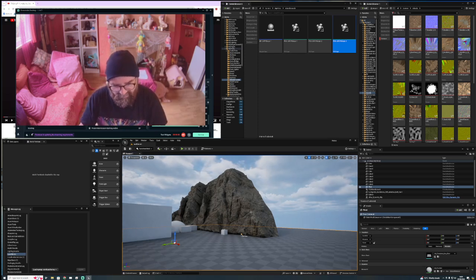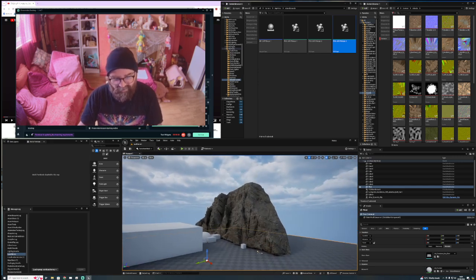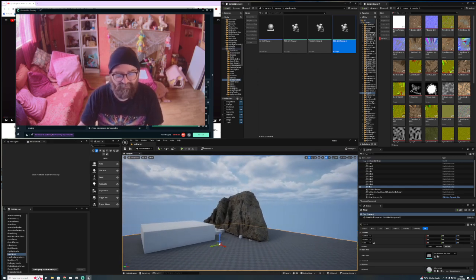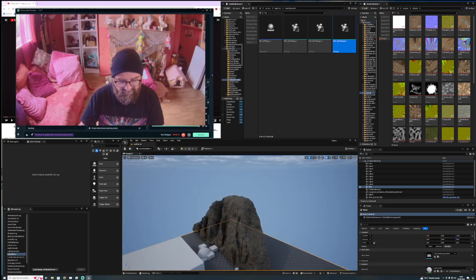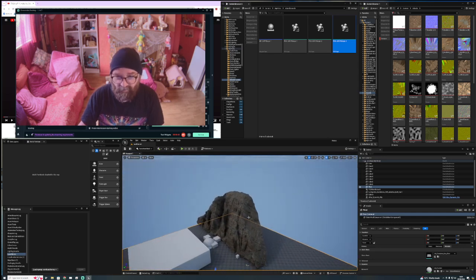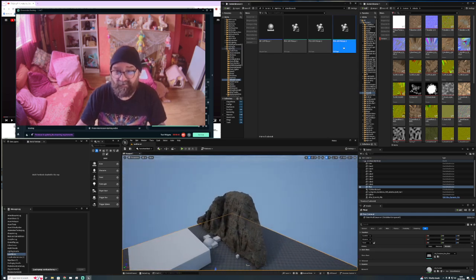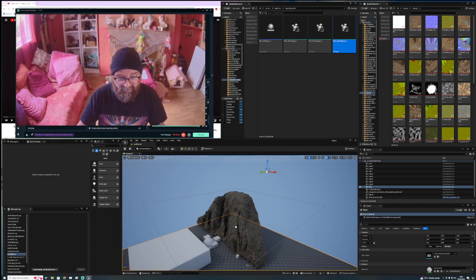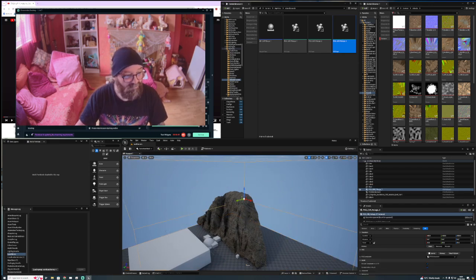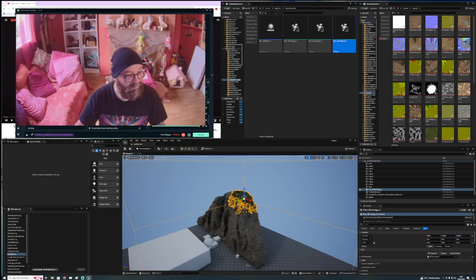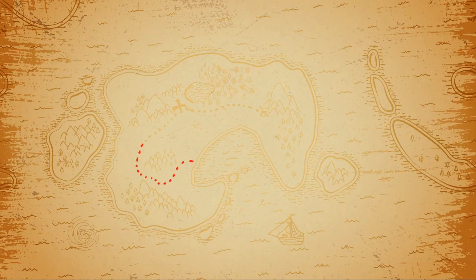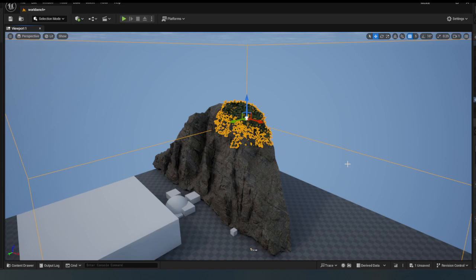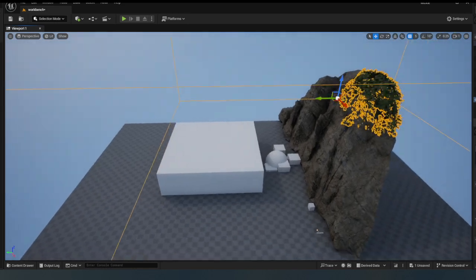So what I did was I built a PCG basically to apply detail to anything that I wanted it to apply detail to. So if I just drag in my PCG volume and go to, there we go, you can see it a bit better. So let's say I just want the top of this affected.